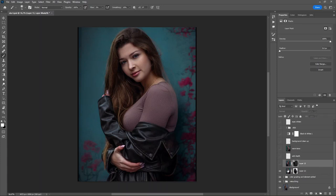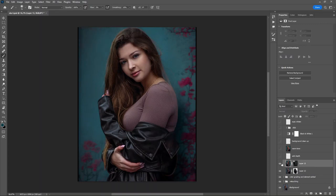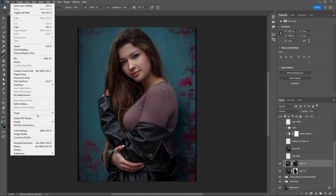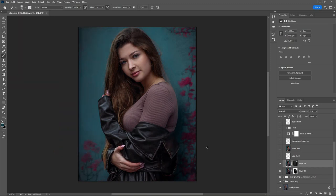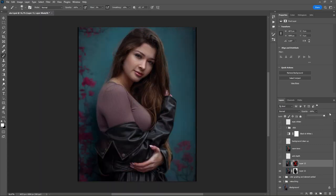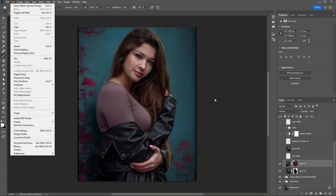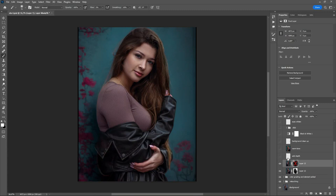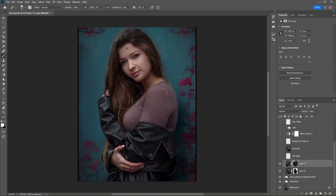I keep the blur at just 9% opacity to draw more attention to the model. Now I add some elements on the left side — I flip the image from the right side to the left. You can do this by going to Edit, Transform, and Flip Horizontal. When you remove the layer mask you can see the image is completely flipped. Then add the layer mask to blend it in and just add some elements on the left side.